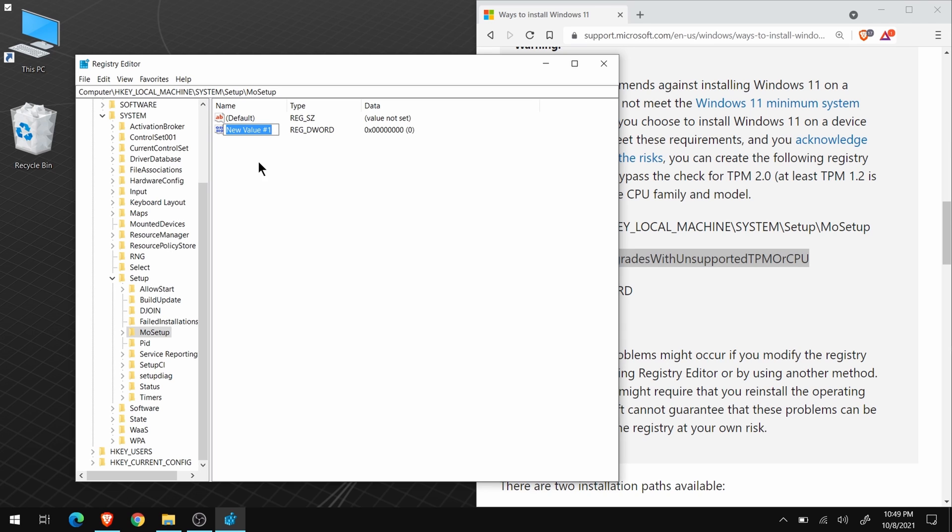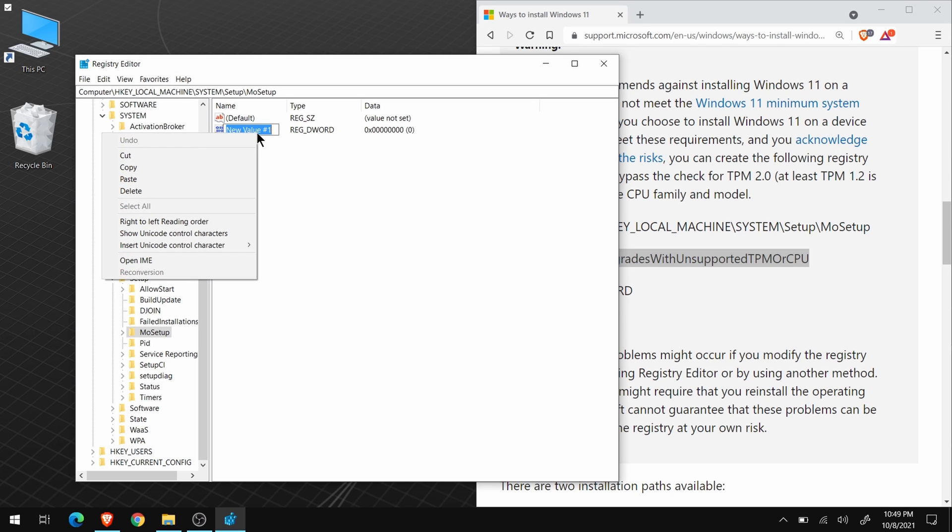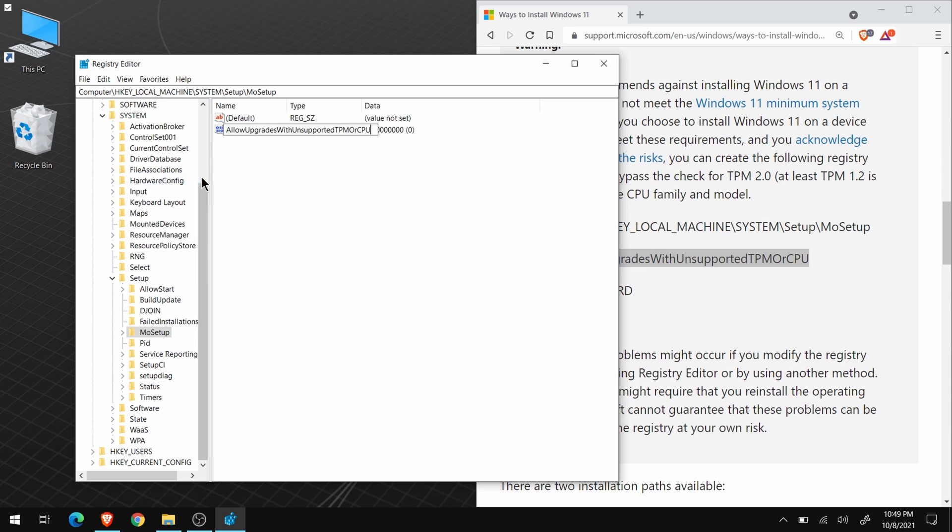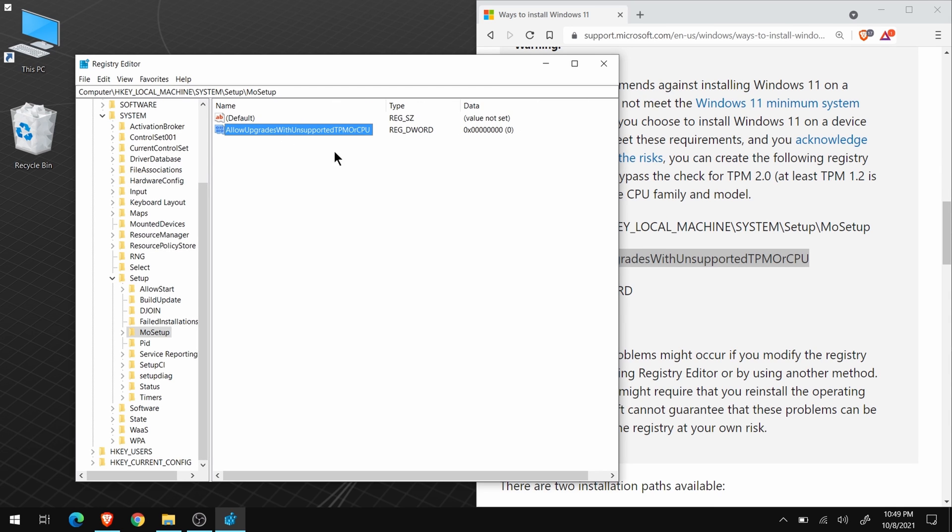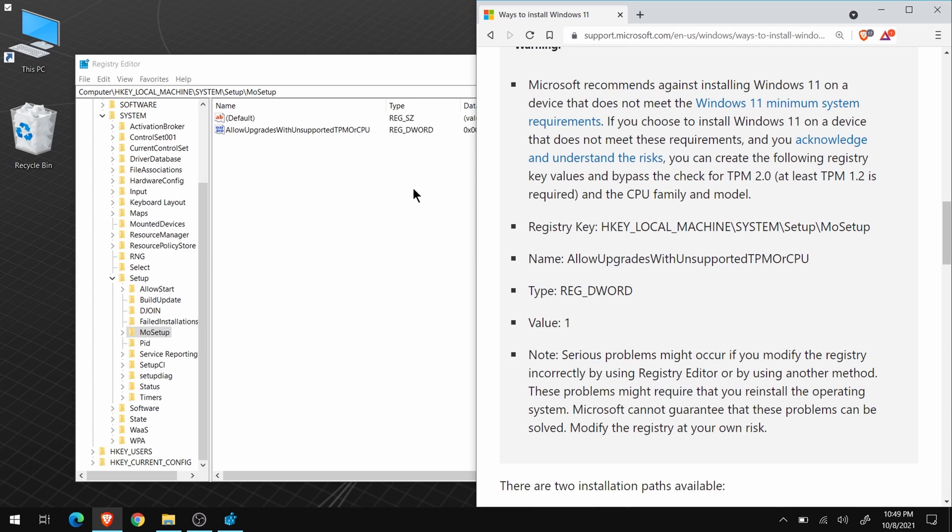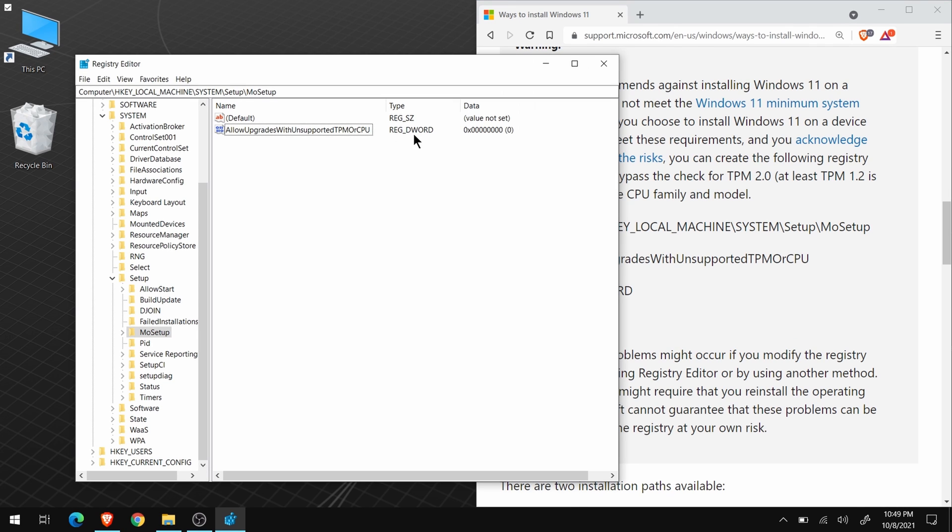Then, paste the name we just copied into this box. I'll right-click and paste, but you could also just press Ctrl-V. The type is RegDWORD, and that's already correct.